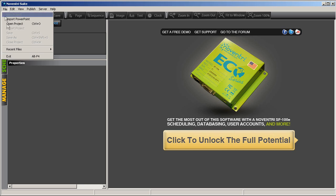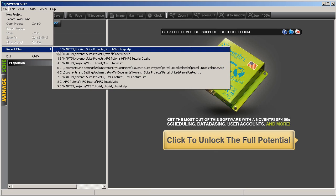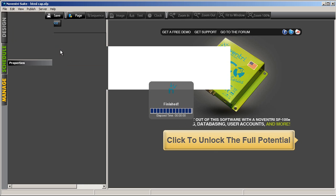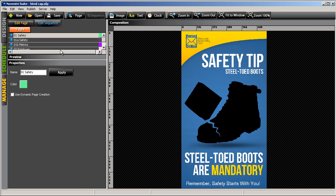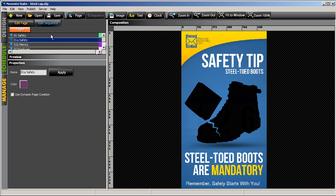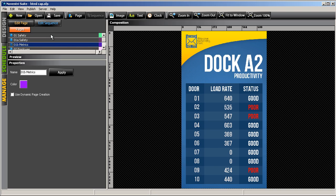As an example of how this would work, we'll use a project for Parcel United. They use their digital signage for internal communications, so they display things such as safety announcements, production line information.